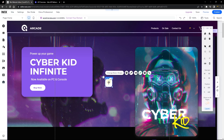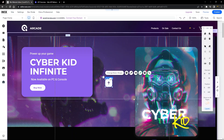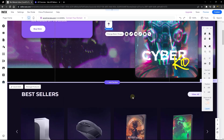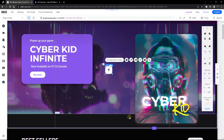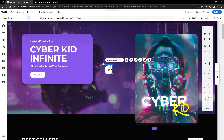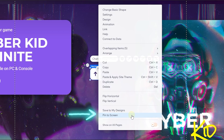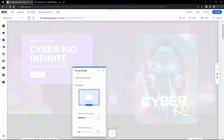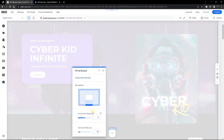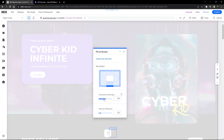Now we want to pin this element to the screen. Currently it only scrolls with the page, but we want it to float as a sticky element that follows us as we scroll. Right-click on the element and find the 'Pin to Screen' function — this lets you pin it anywhere you want. Usually it's pinned to the right, but for this tutorial I'll pin it to the middle so you can see it better. The horizontal offset controls the distance left or right from the center.